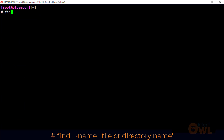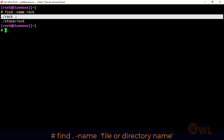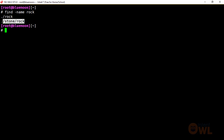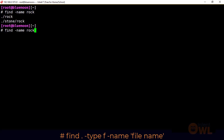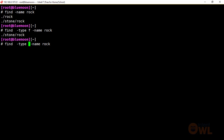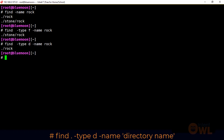Let's look at an example: find -name rock. If you search for rock, we get two outputs — ./rock as a directory and ./rock as a file. It is difficult to distinguish a folder from a file this way. So if you want to separate folders and files, we can modify the command using -type f for files and -type d for directories.